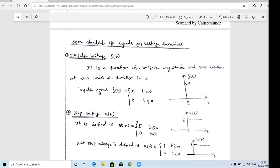The impulse signal delta(t): at t=0, the amplitude is infinite. At any other time - t=1, 2, 3, or t=-1, -2 - there is no signal. This is the impulse signal. Mathematically: delta(t) = infinity at t=0, and delta(t) = 0 when t ≠ 0. So the impulse signal has amplitude infinity only at t=0 and zero everywhere else. This is the first type of signal used in transient analysis.